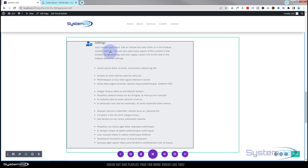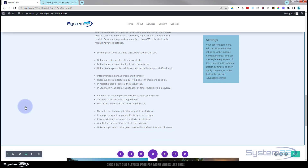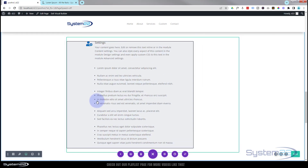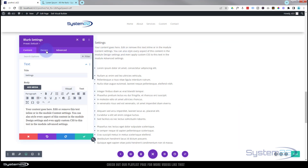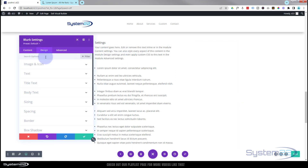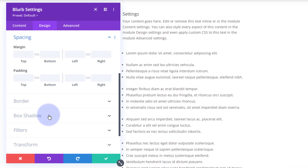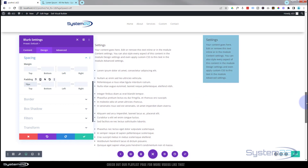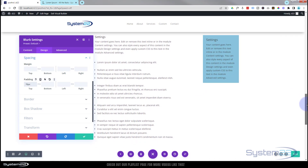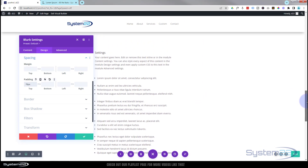I'm going to give this a little more top padding to push it down so it aligns better with the list content when it rolls in. Back in the module settings, Design tab > Spacing, I'll give it about 70 pixels of top padding. Now when we scroll up and the module sticks, it comes in nicely in line with the settings list.